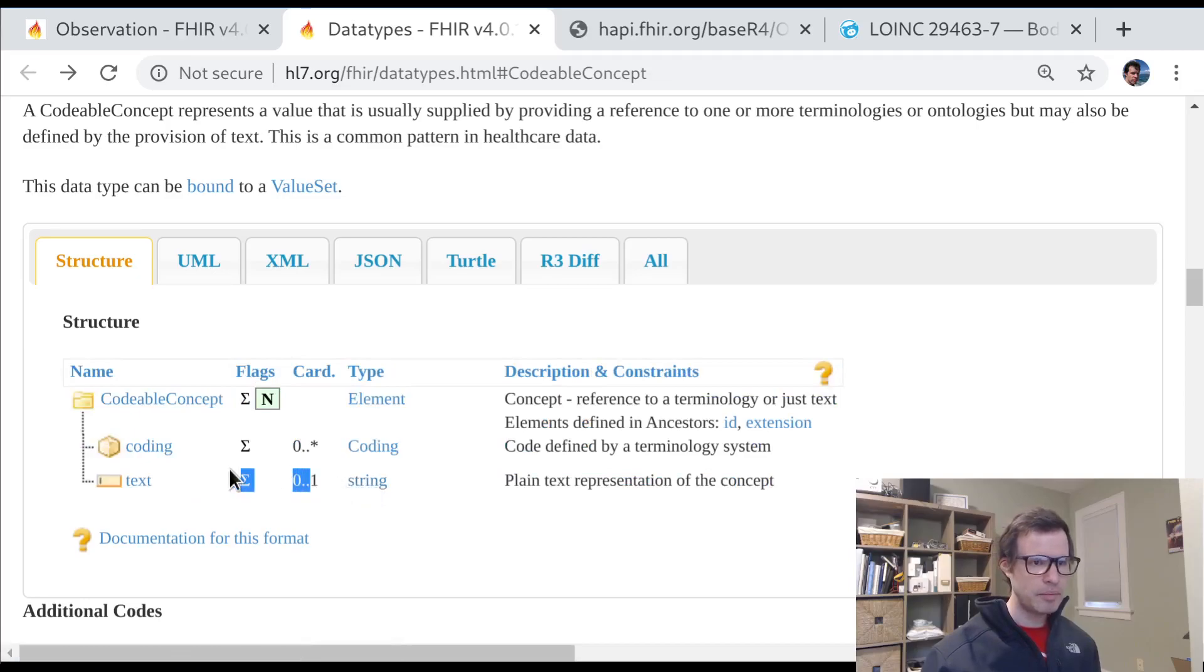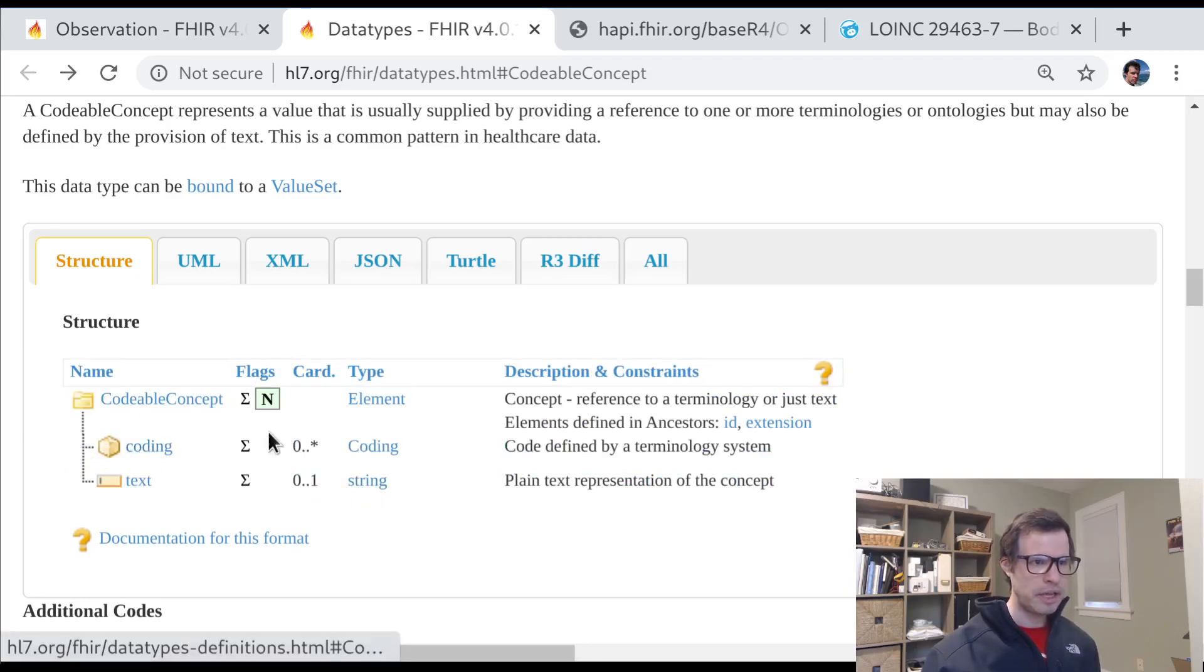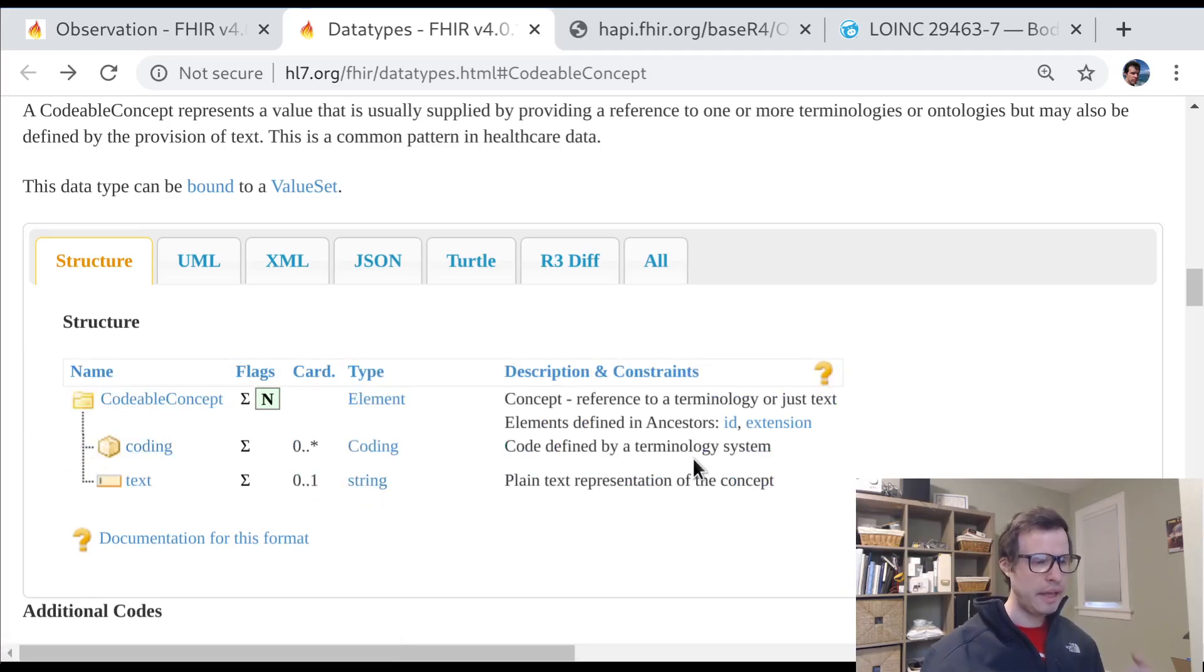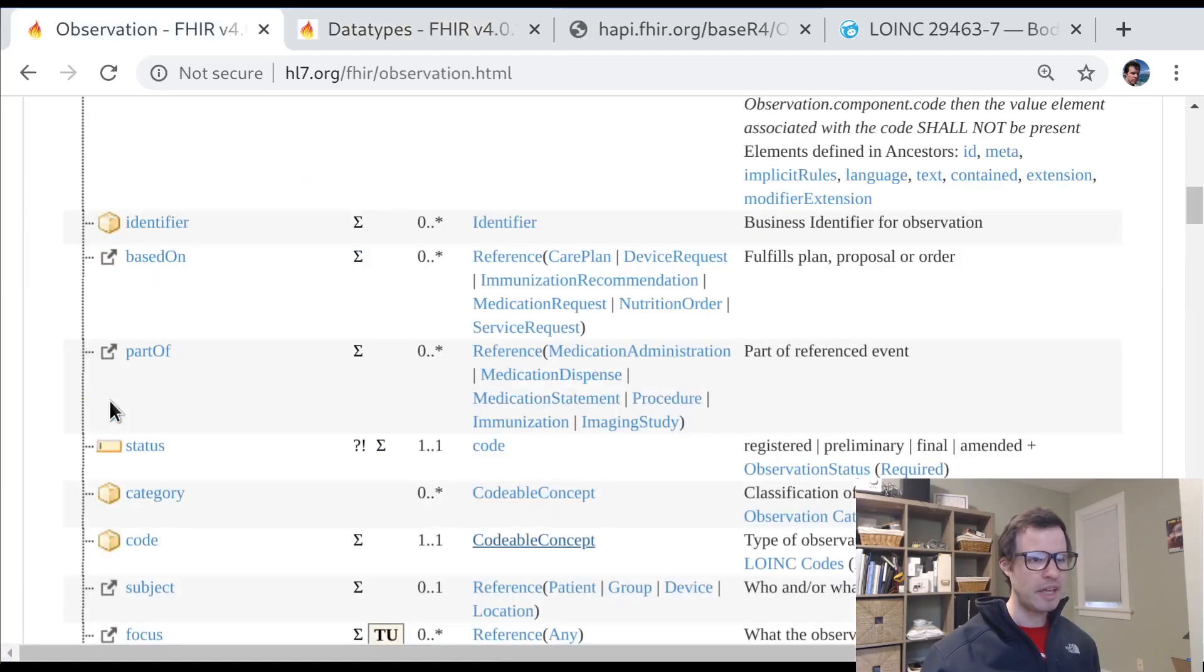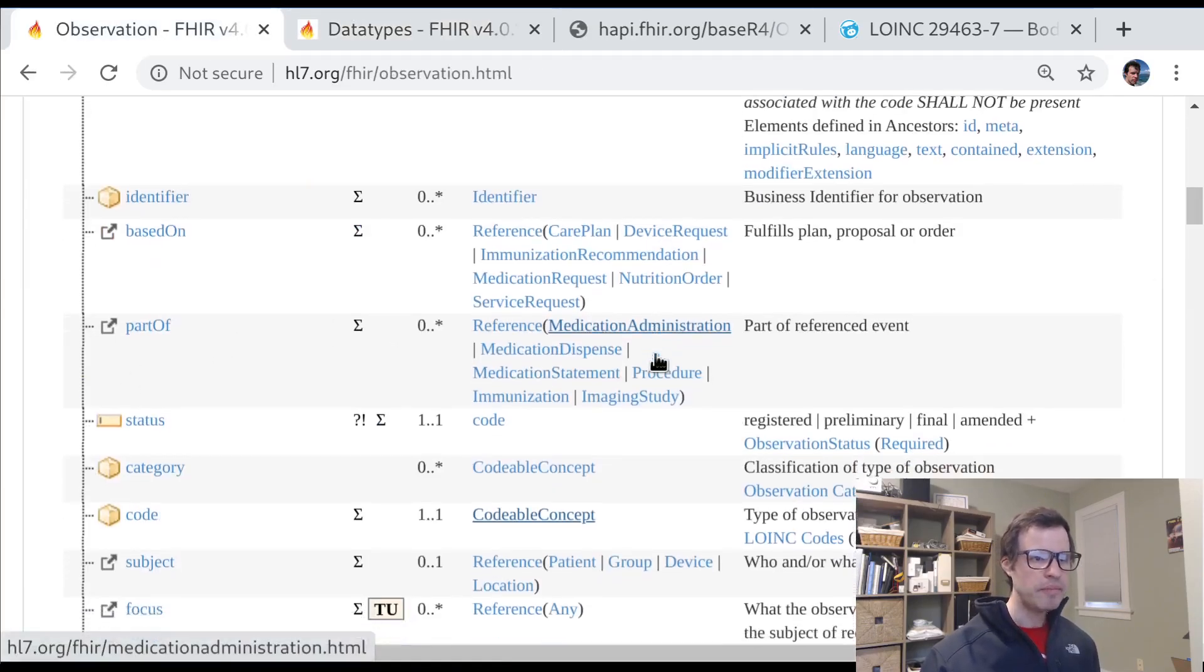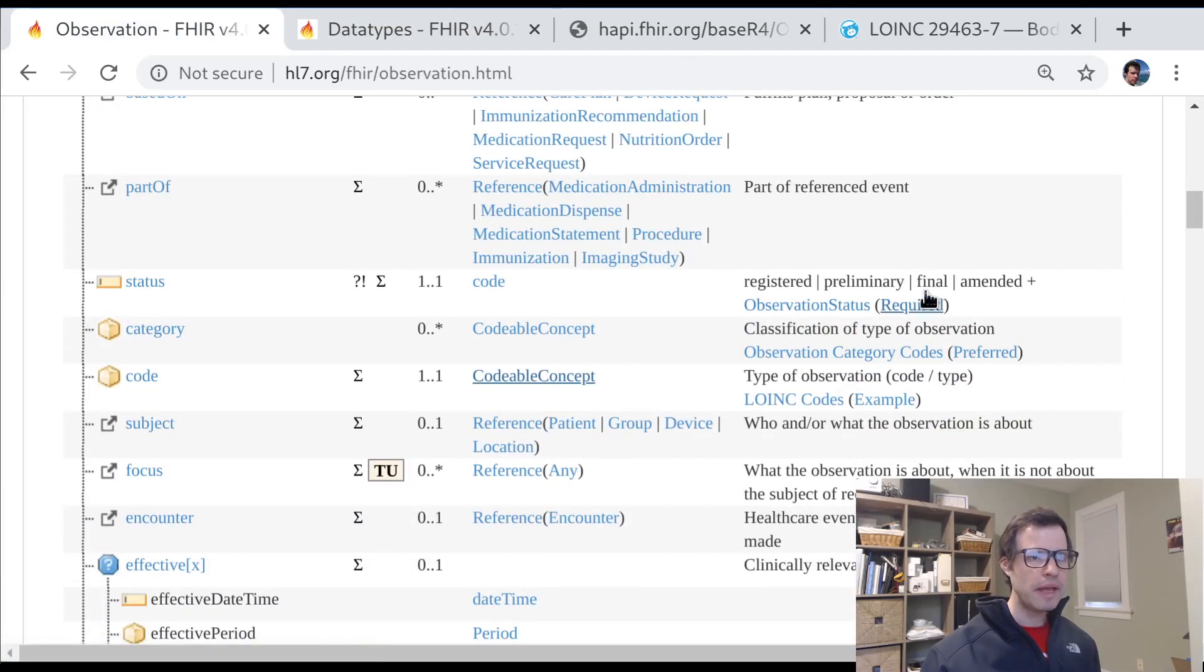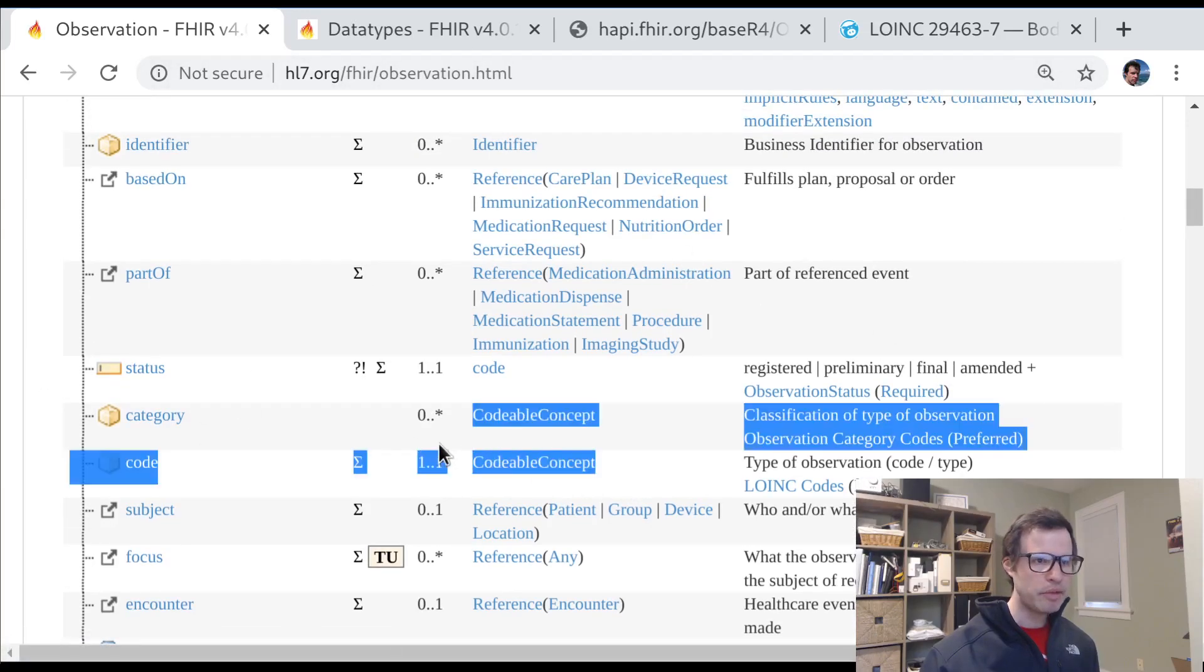So that's the basic structure of a FHIR codable concept. You can optionally have a text and you can optionally have an array of codings. And together, those things are meant to describe a single concept. Now, what does that mean, a single concept? Well, if we look at the FHIR observation resource again, let's look at a couple of places where the codable concept data type is used.